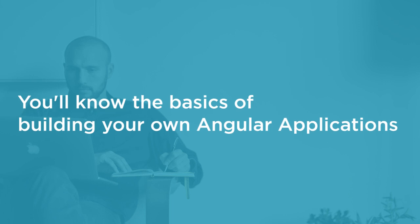By the end of this course, you will know the basics you need to get started building your own Angular applications.